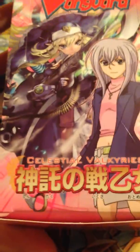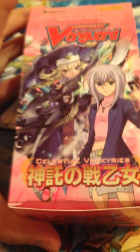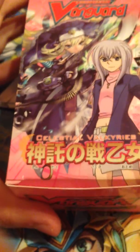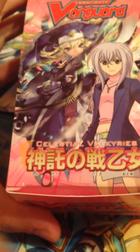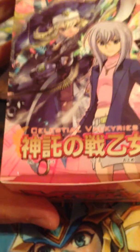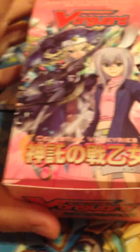Hey guys, it's Jim here, and I'm back again with another unboxing. I just got the Extra Booster Celestial Valkyries today. I wasn't actually expecting this until the end of the month, but I got it early because it just came all the way from Japan.